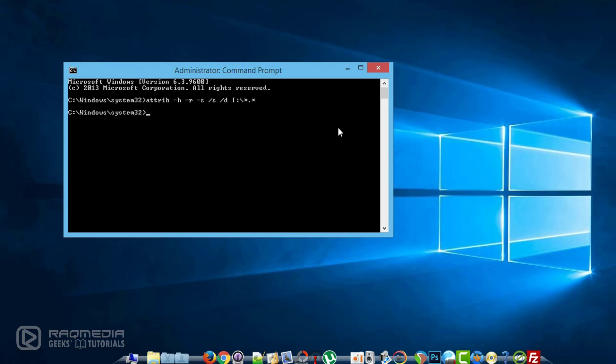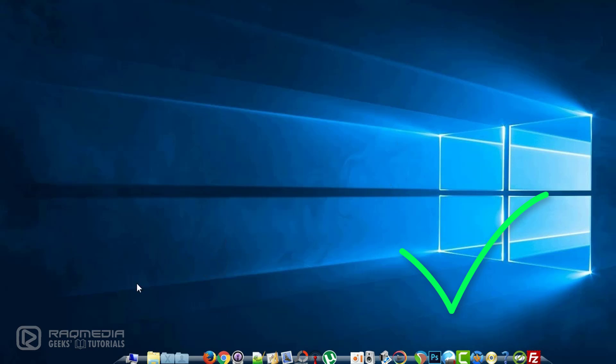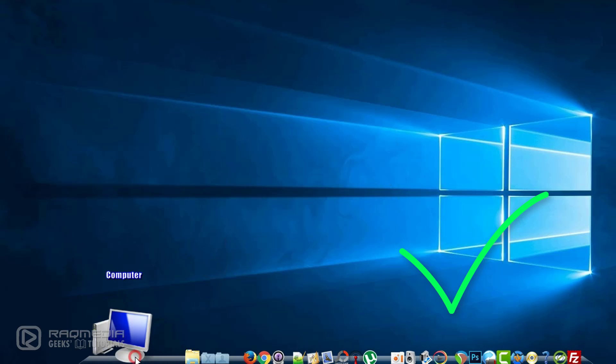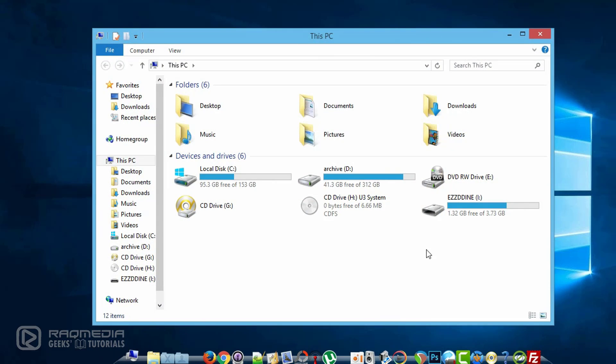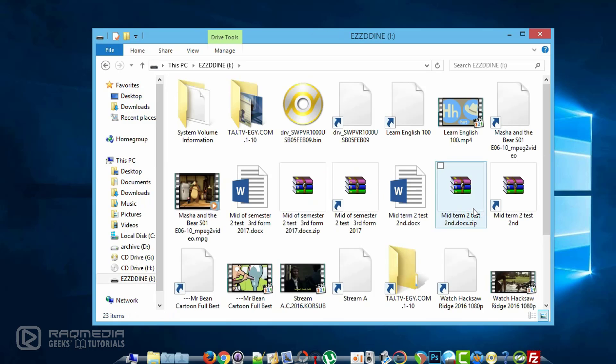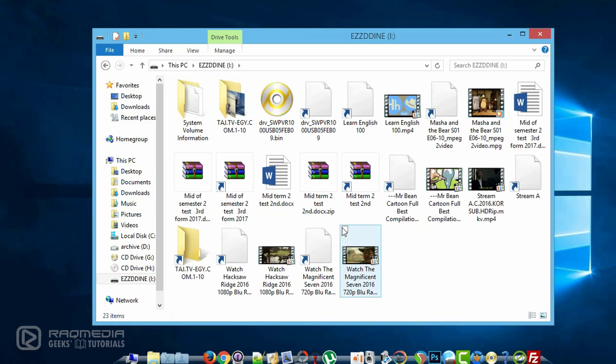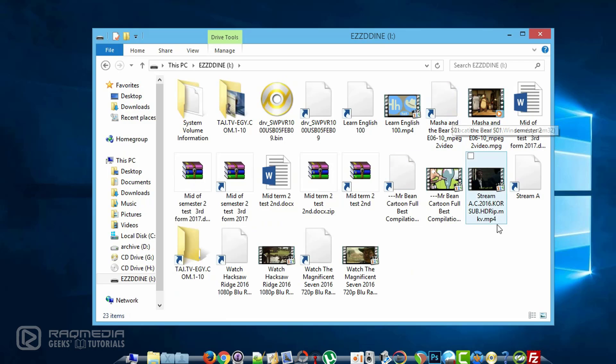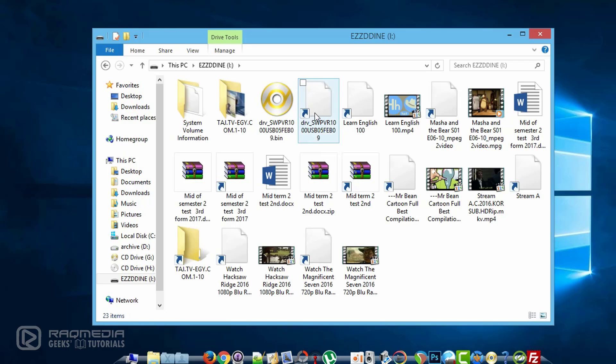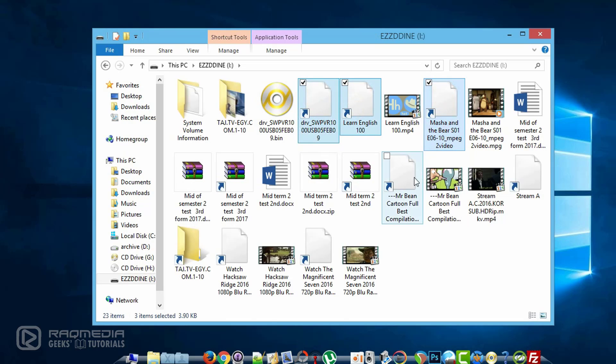Okay, let's close this now and head on to our computer. Check the USB. As you can see here, all the files are back. Next you just select the shortcuts and delete them.